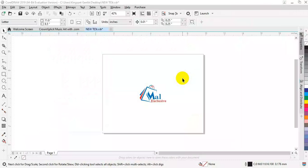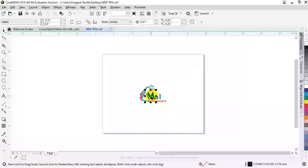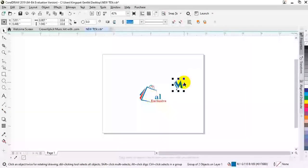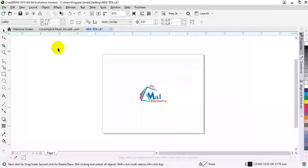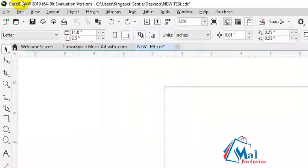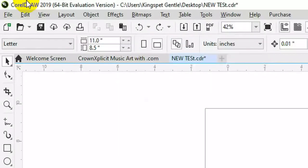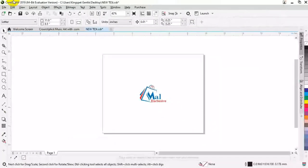You can see this work was originally done using CorelDRAW 2019. I'm using CorelDRAW 2019 here for this work.